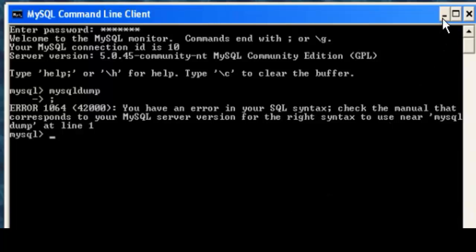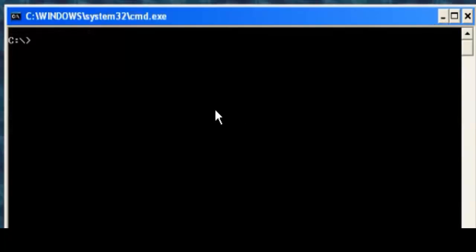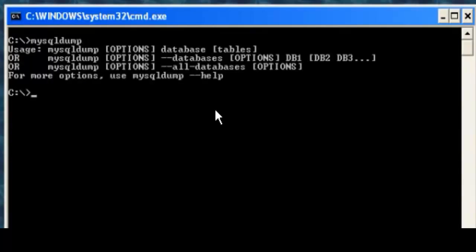So let's move out of the command line client and go into our regular Windows command prompt, the C prompt. Now, let's just test that it can find the MySQL Dump command and it can. Great.